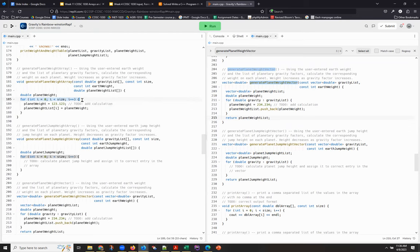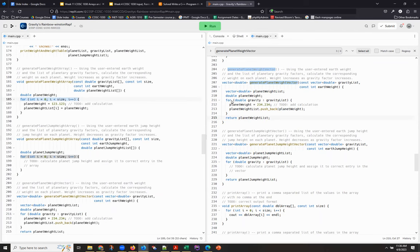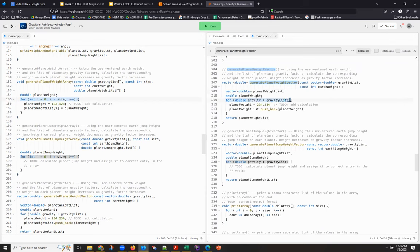because you can't use the for or range language construct on an array passed into a function. But you can use that simpler for loop on a vector passed into a function.